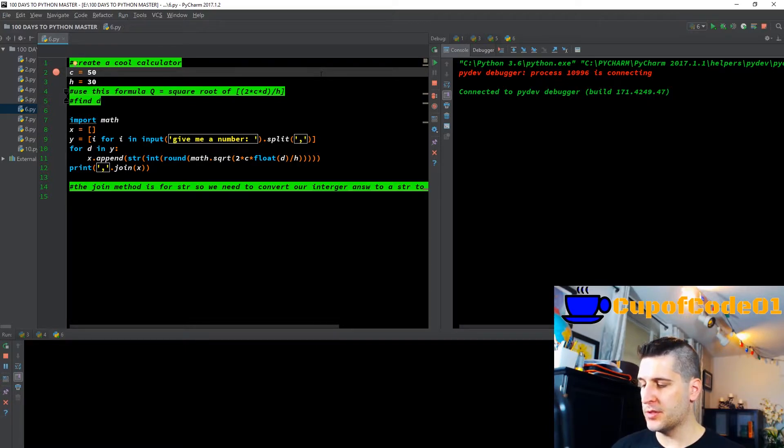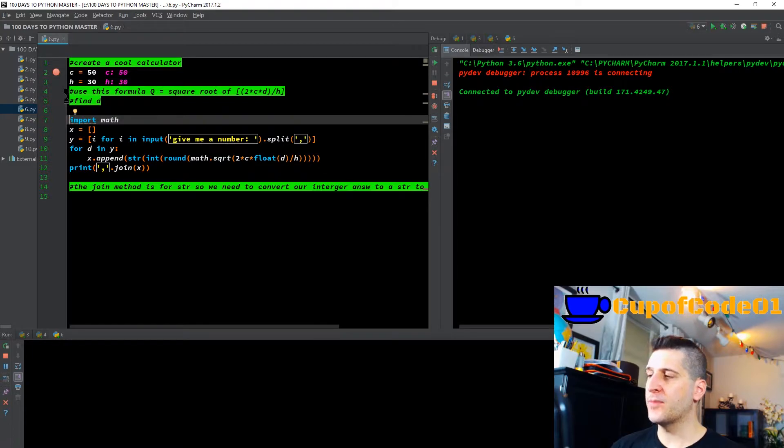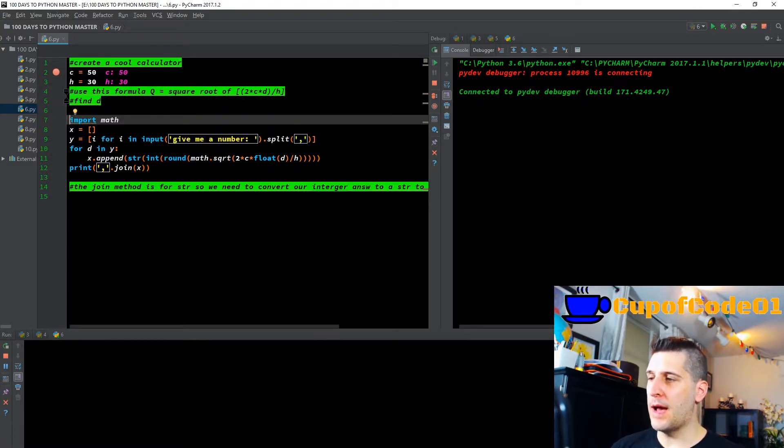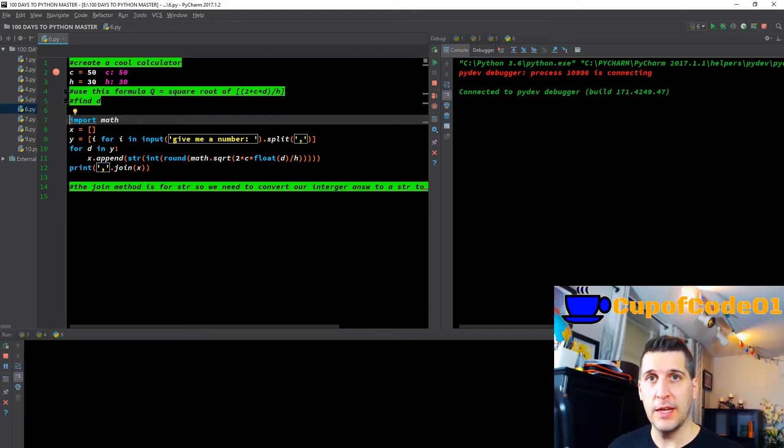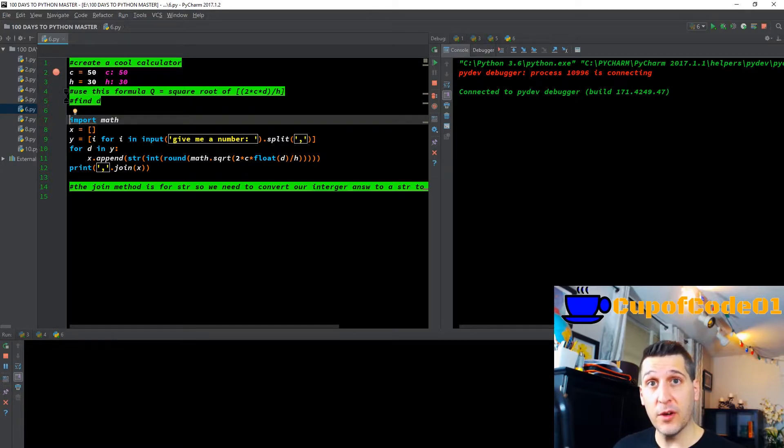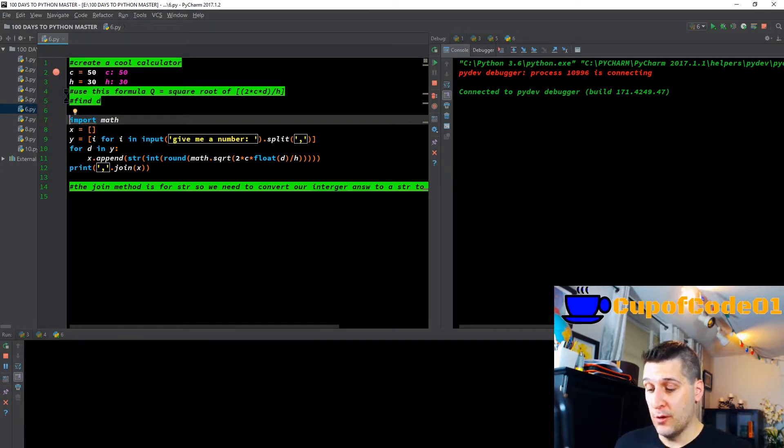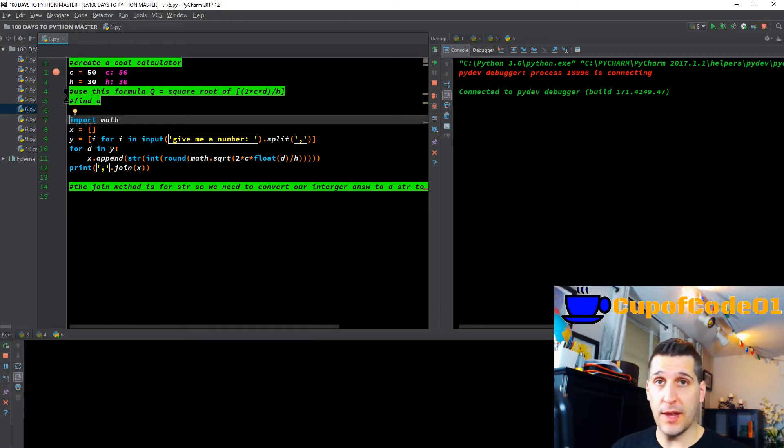Importing the math module—why? Because there are certain methods that we want to call from the math module. If we didn't have the math module, we would have had to define the function and tell the system what we want it to do. But we're going to utilize the math module because it's there.